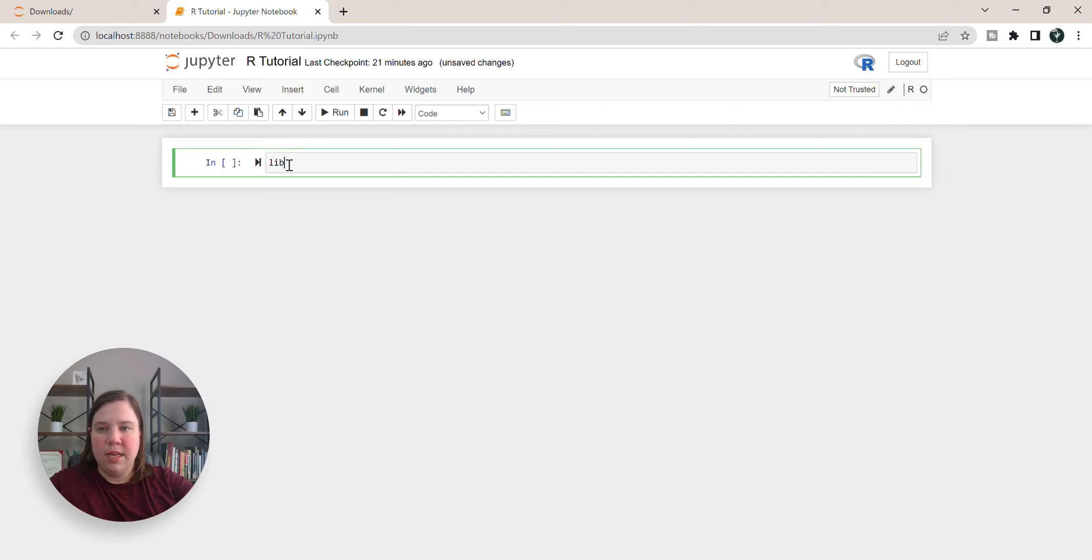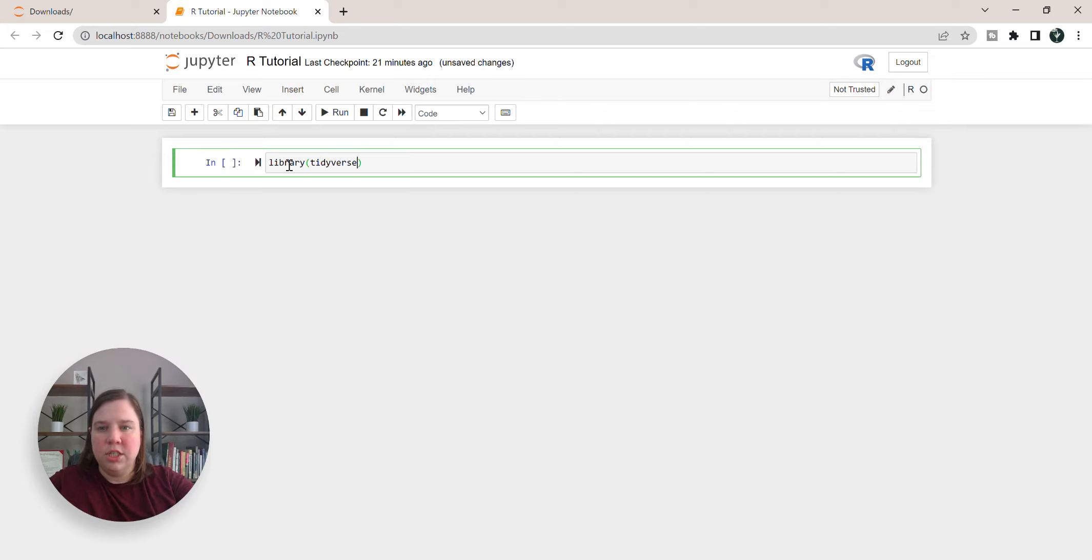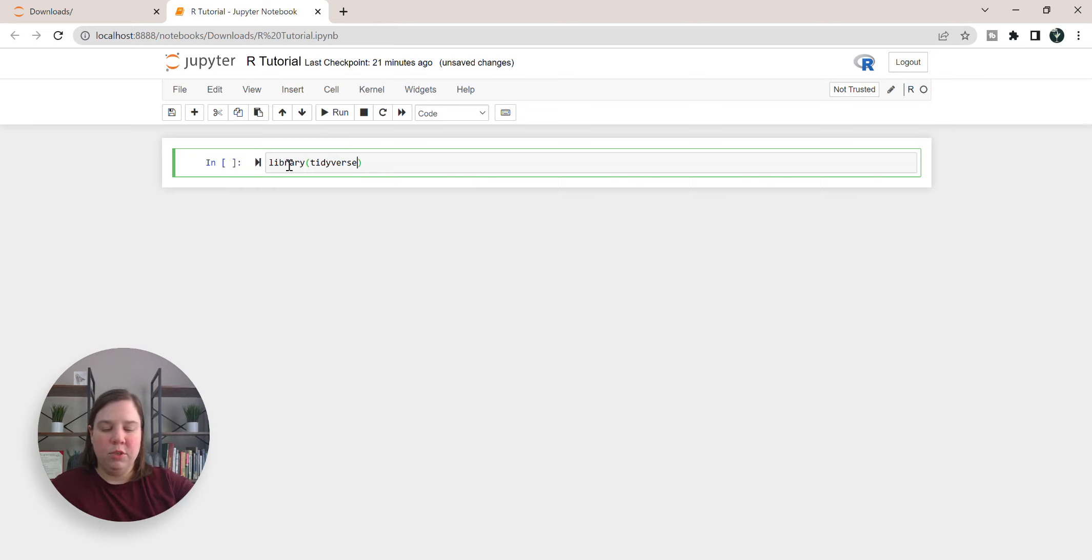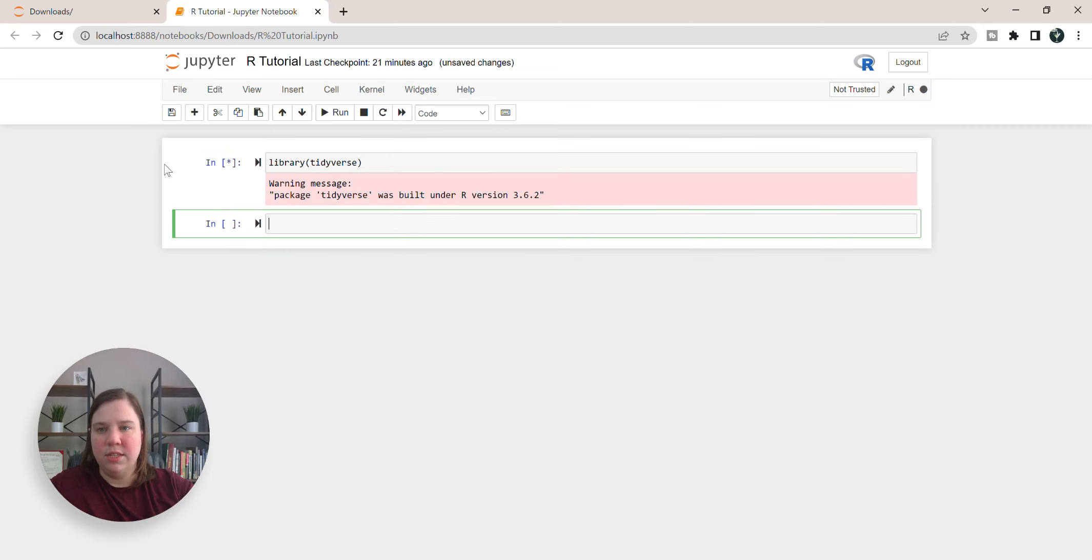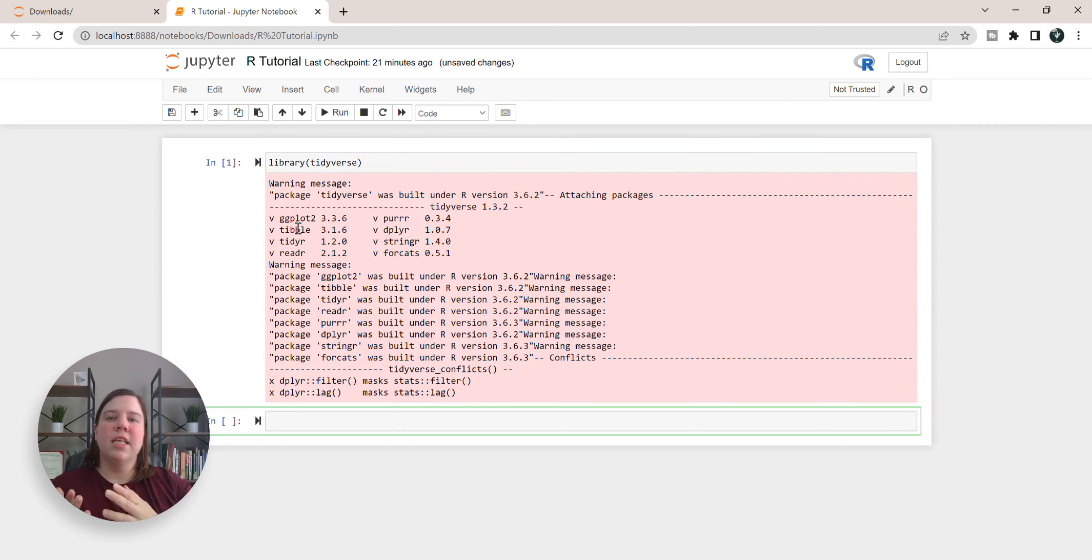The first thing we need to do is load in Tidyverse. This is just going to be overall helpful in being able to do all the things we want to do. So we're going to do library, Tidyverse, and then hit shift enter, and that will run this.